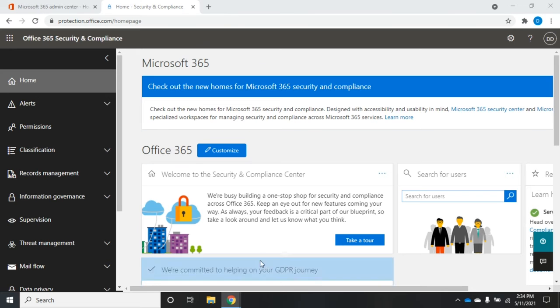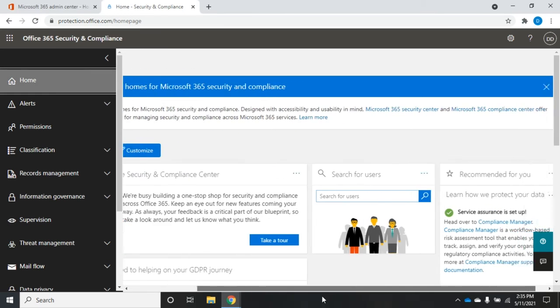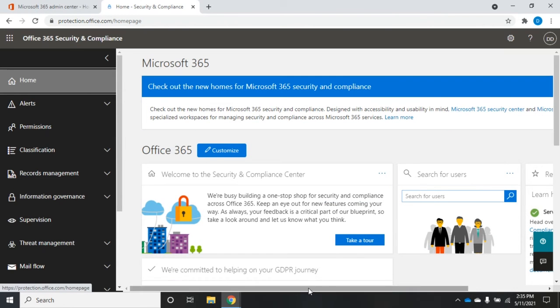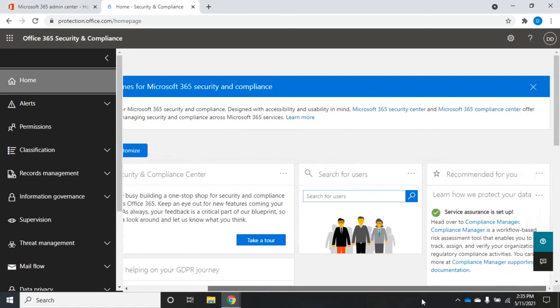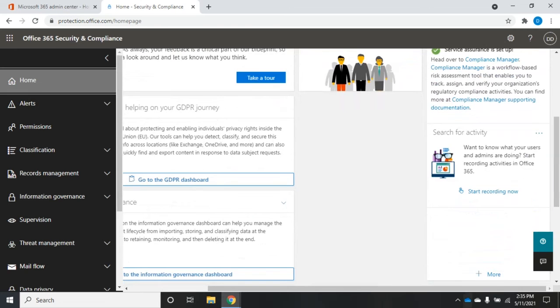Now that we've looked at that, let's take a look at this main page here. We have our very similar layout with our different tiles. We have the Welcome to Security Compliance Center, which gives us a tour of it. Search for users, things that are recommended by Microsoft.